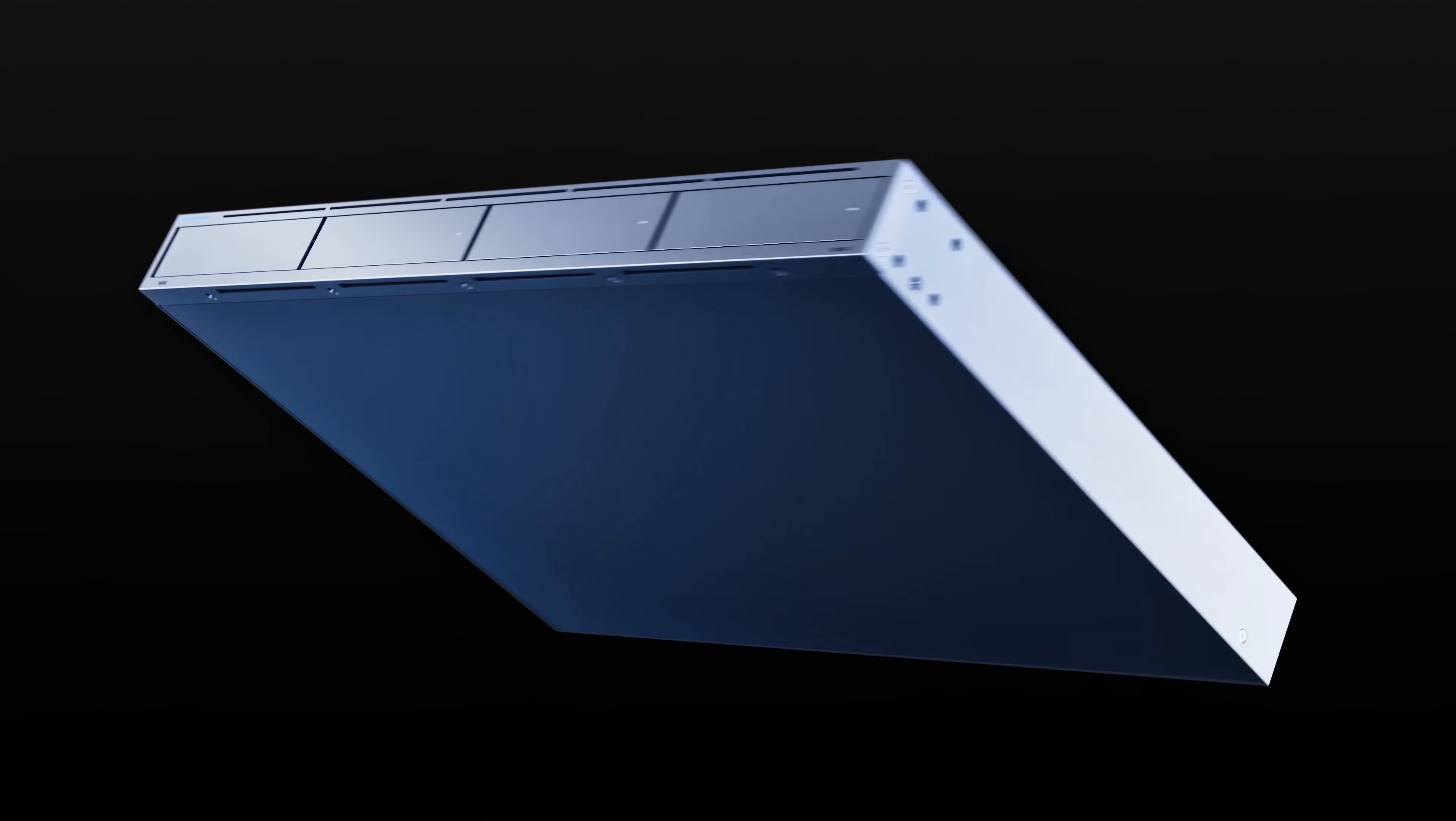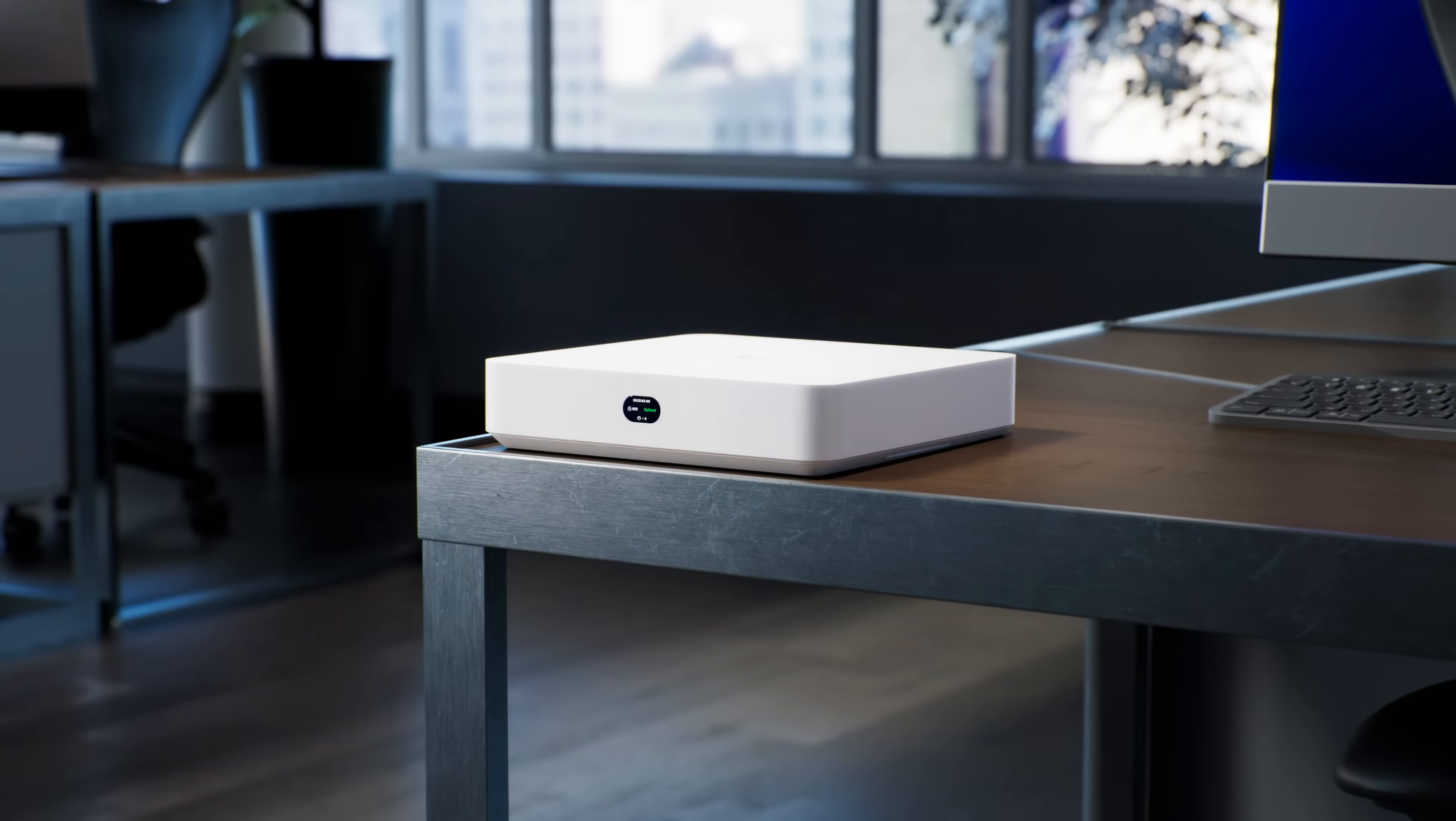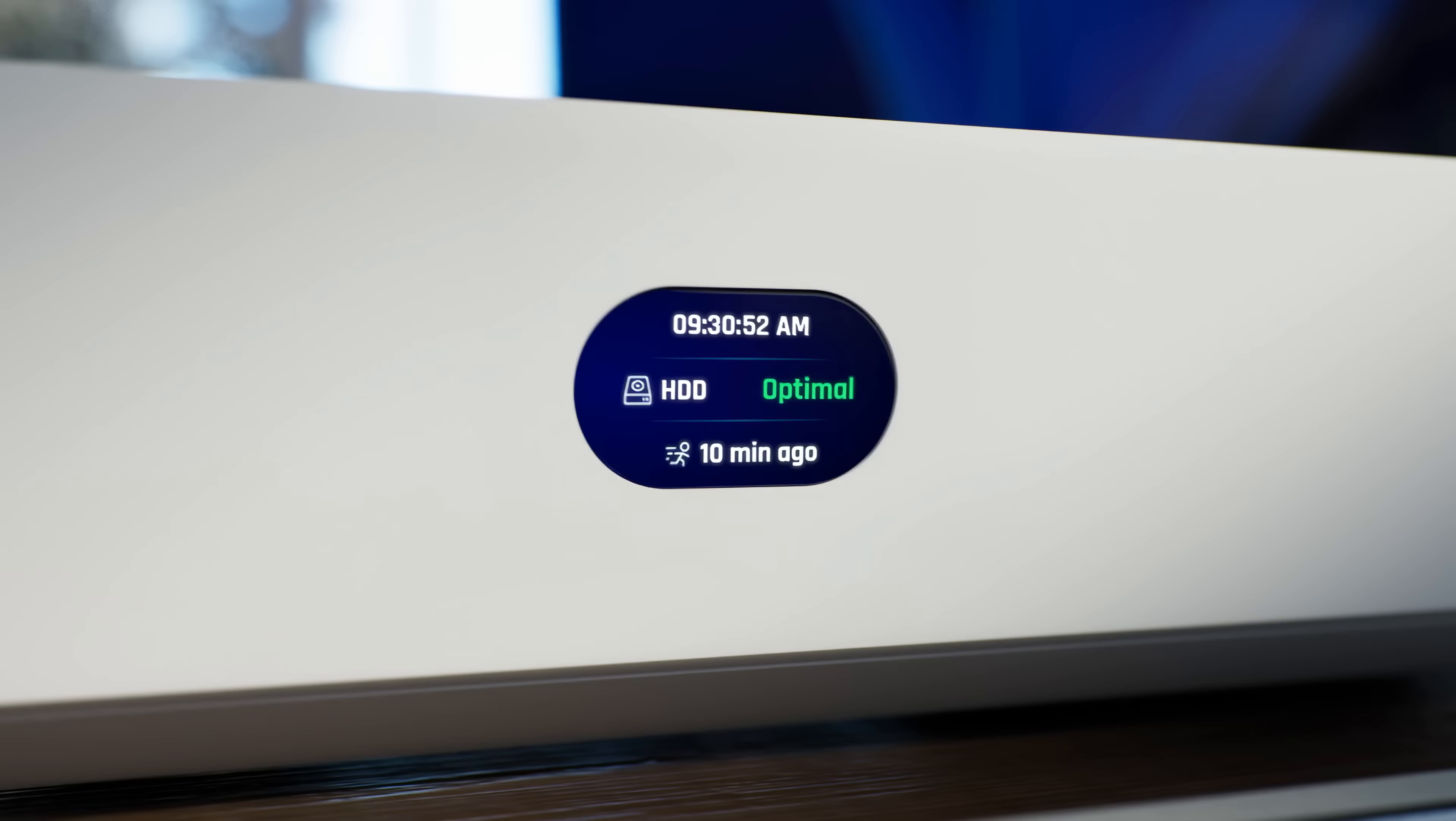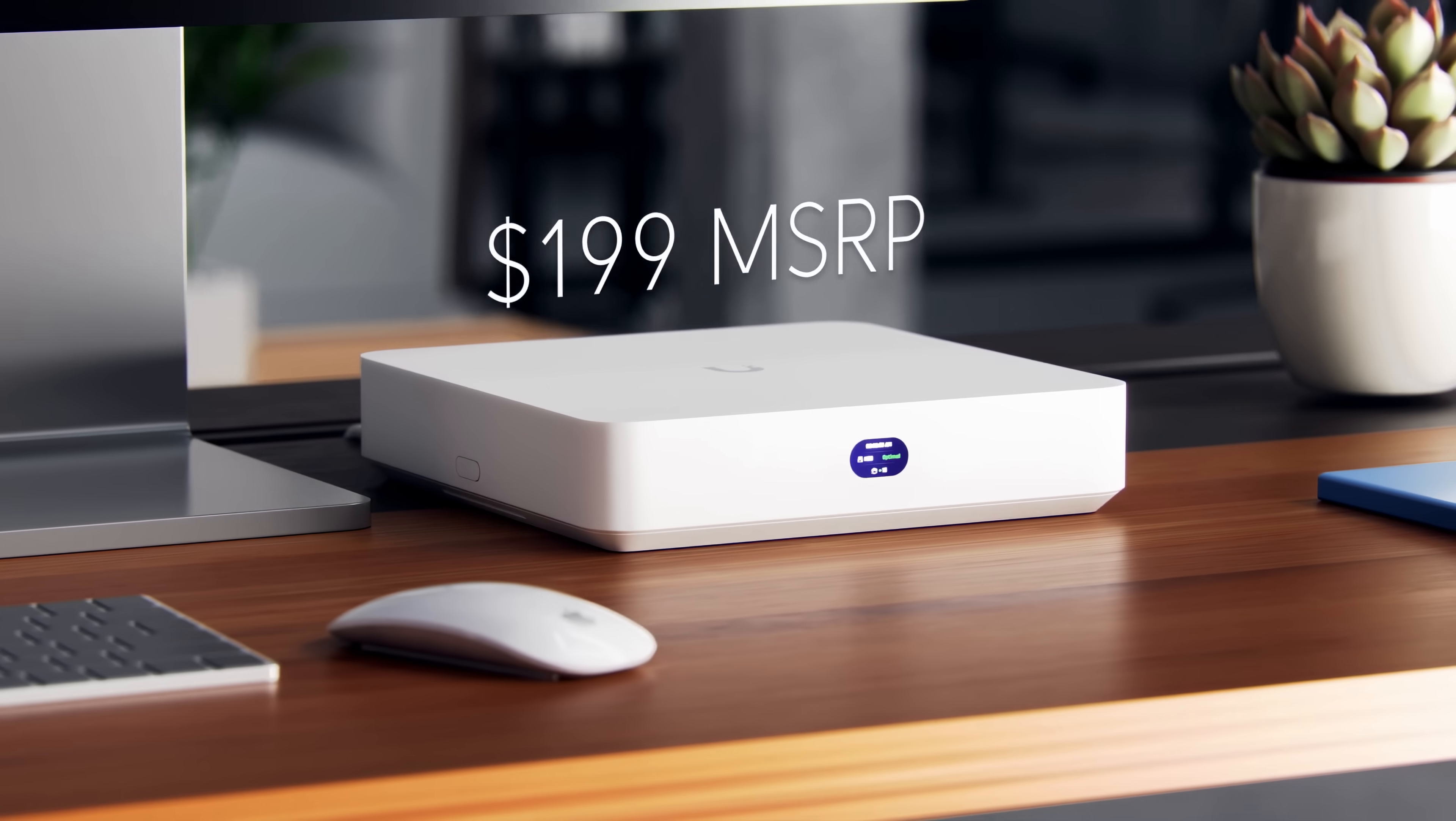Today we're proud to truly democratize enterprise-class physical security with the all-new UNVR Instant. A plug-and-play enterprise physical security solution at an insane value.